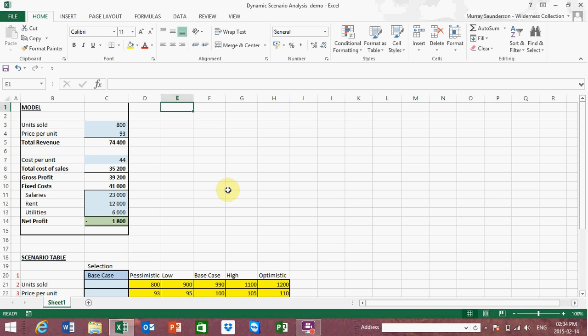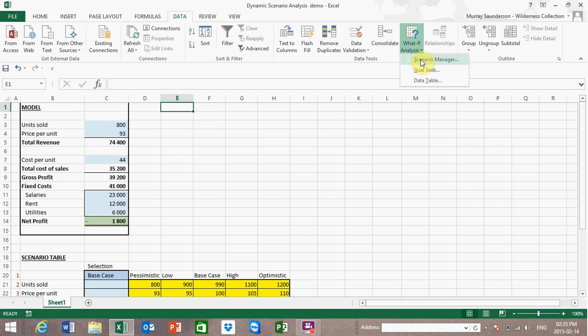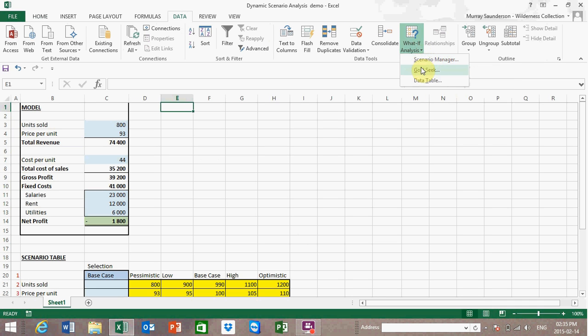Before I go into the technique I would like to discuss a few techniques that Excel has under the Data ribbon and under What-If Analysis. If we select What-If Analysis there are three techniques that are of relevance which I'll discuss: scenario analysis, goal seek, and data table.